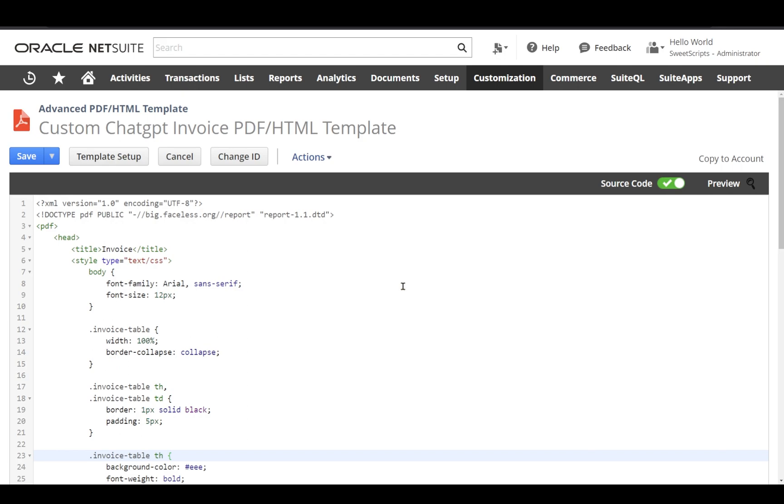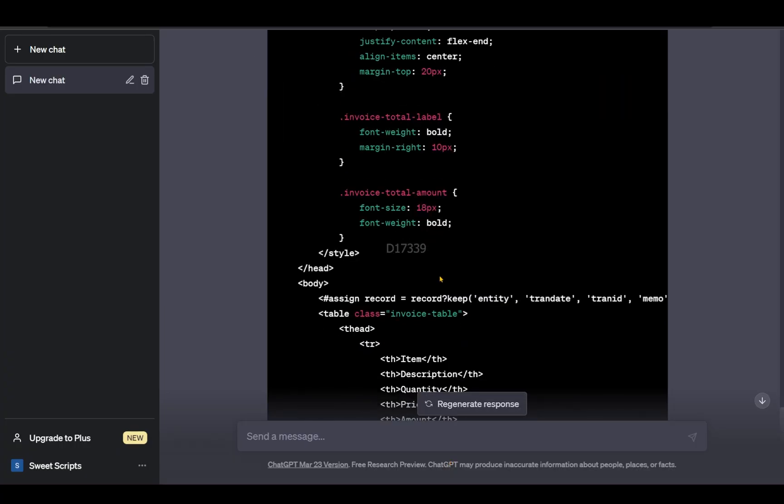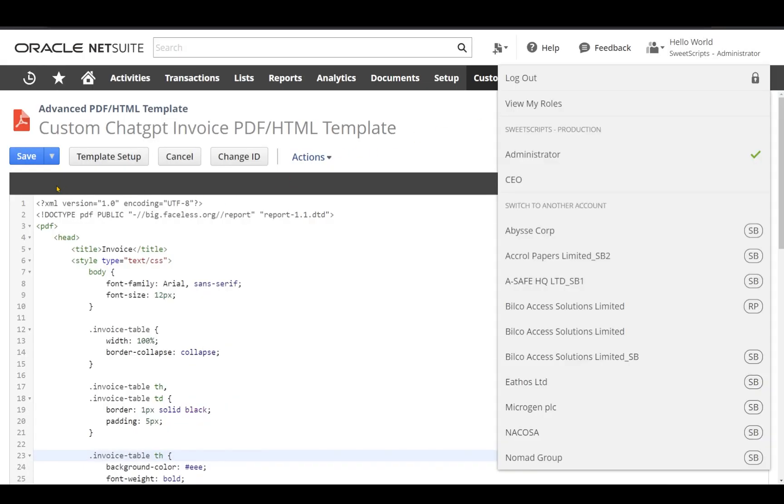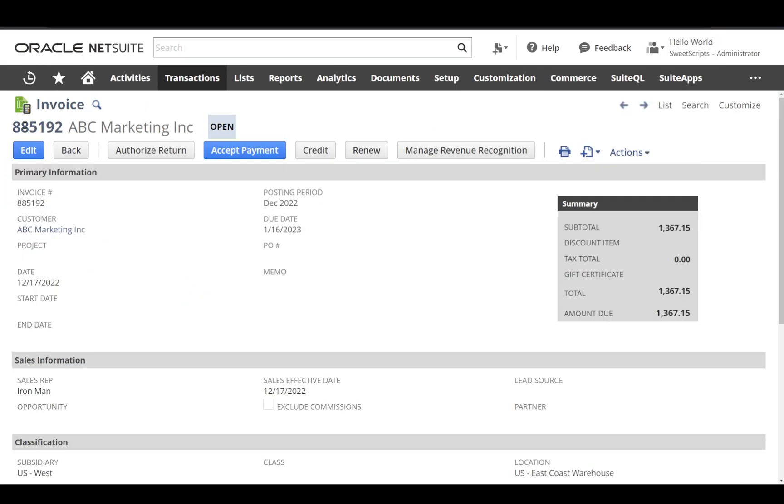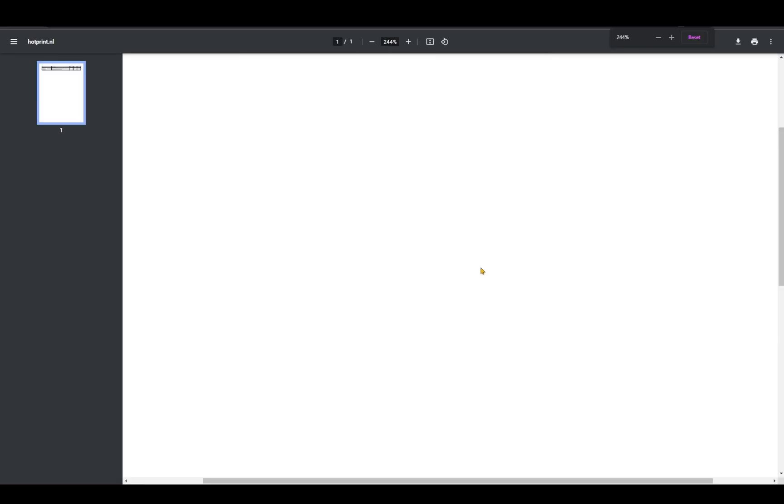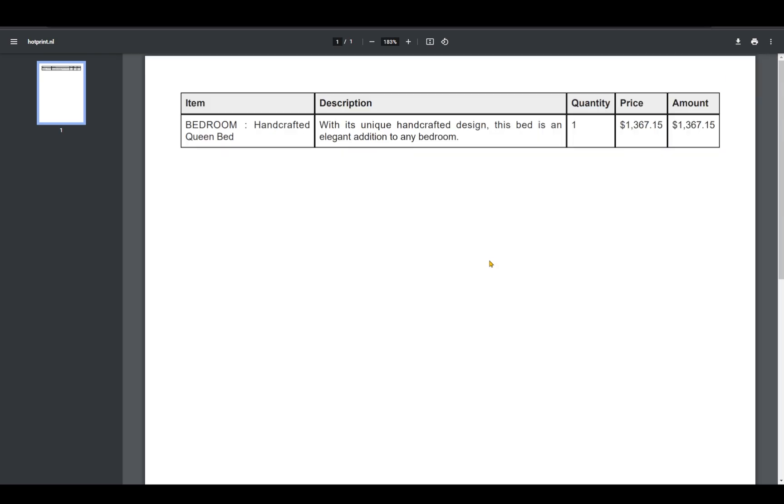I copied the shorter PDF template code and uploaded it to my NetSuite account as custom ChatGPT invoice PDF HTML template. There was one small issue in the code, so I removed that line and uploaded it. I tested it on an invoice and here is the output I received from the advanced PDF template code.